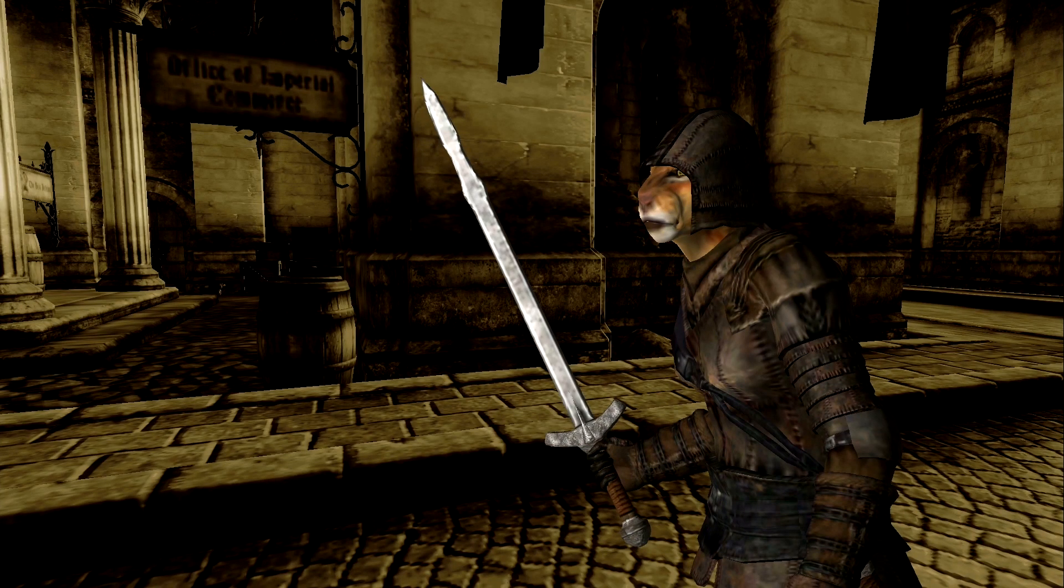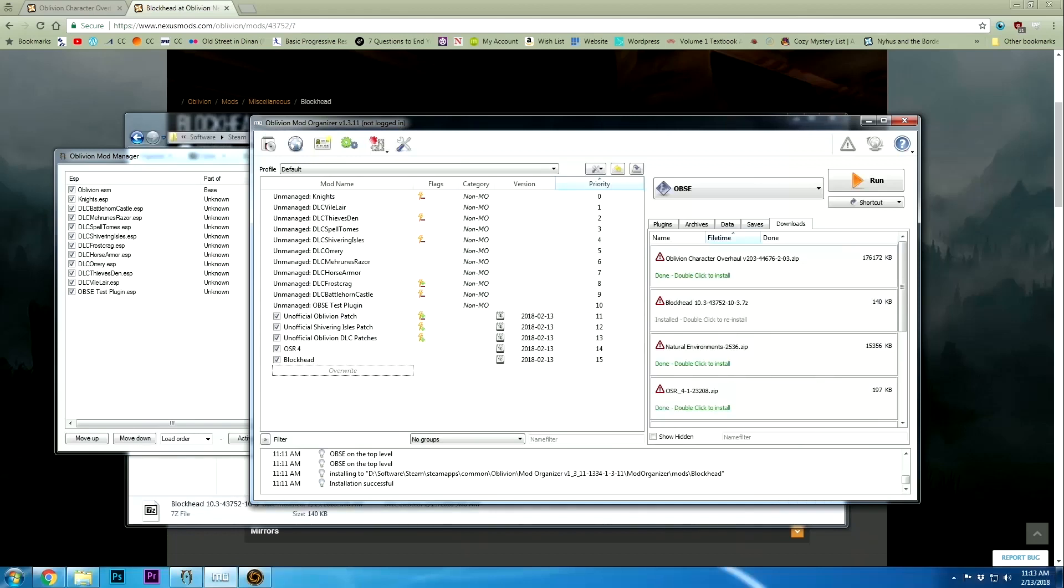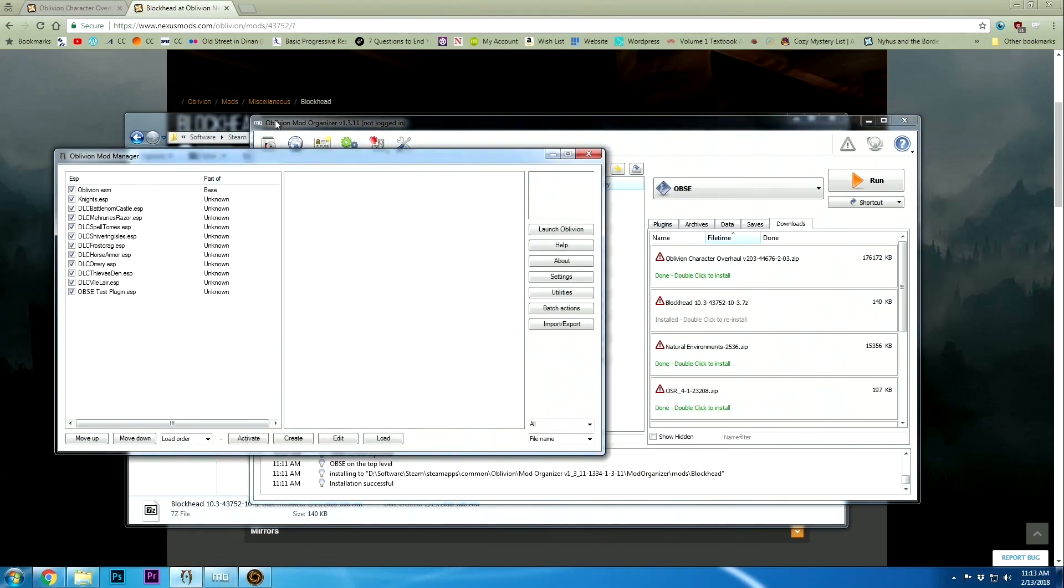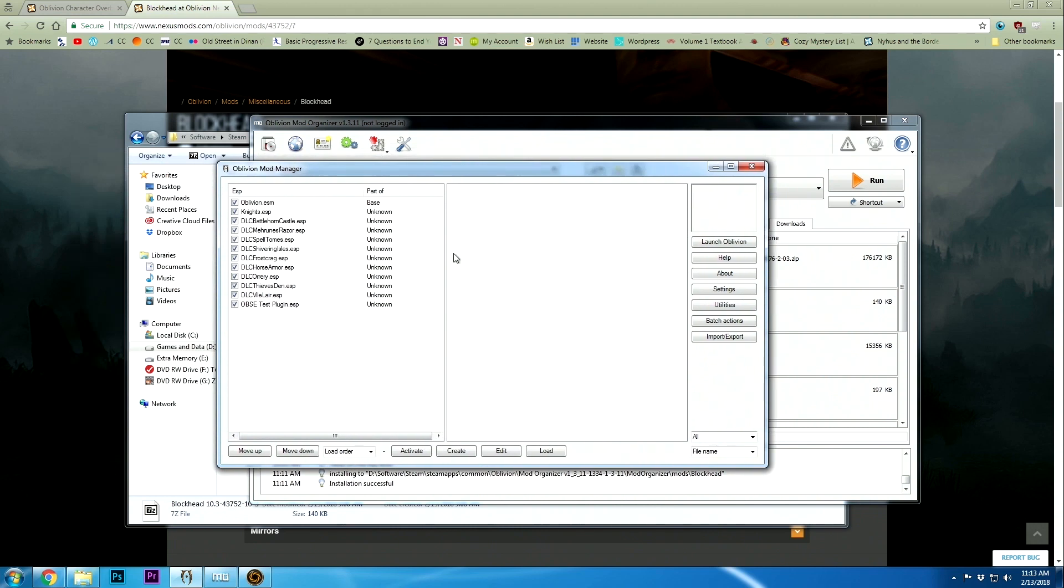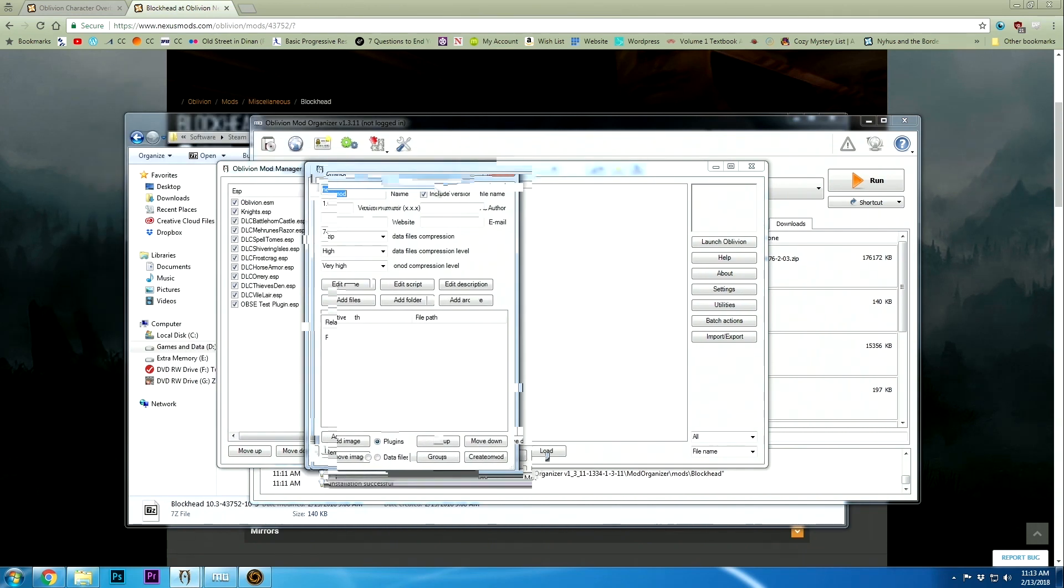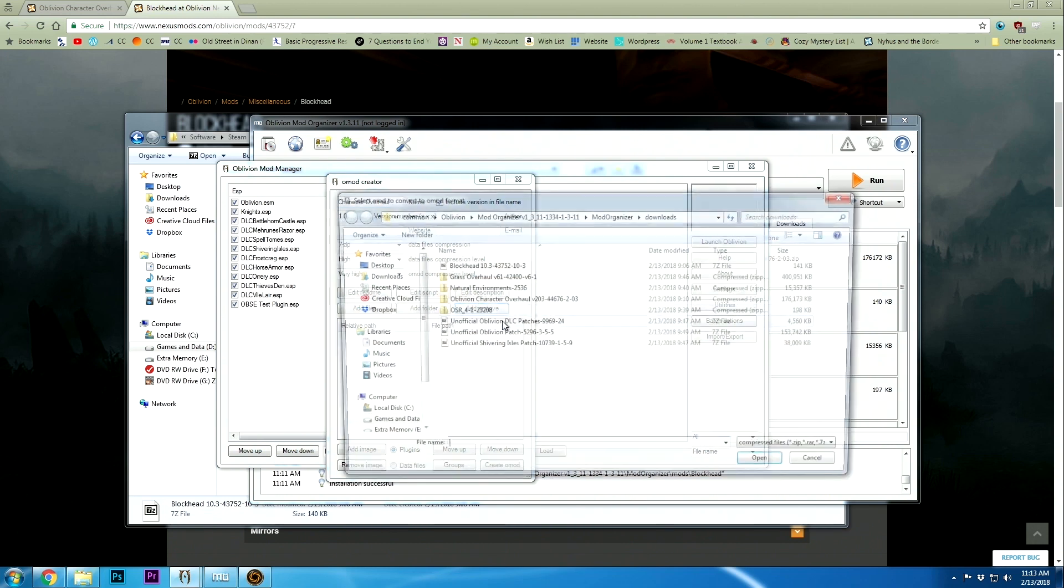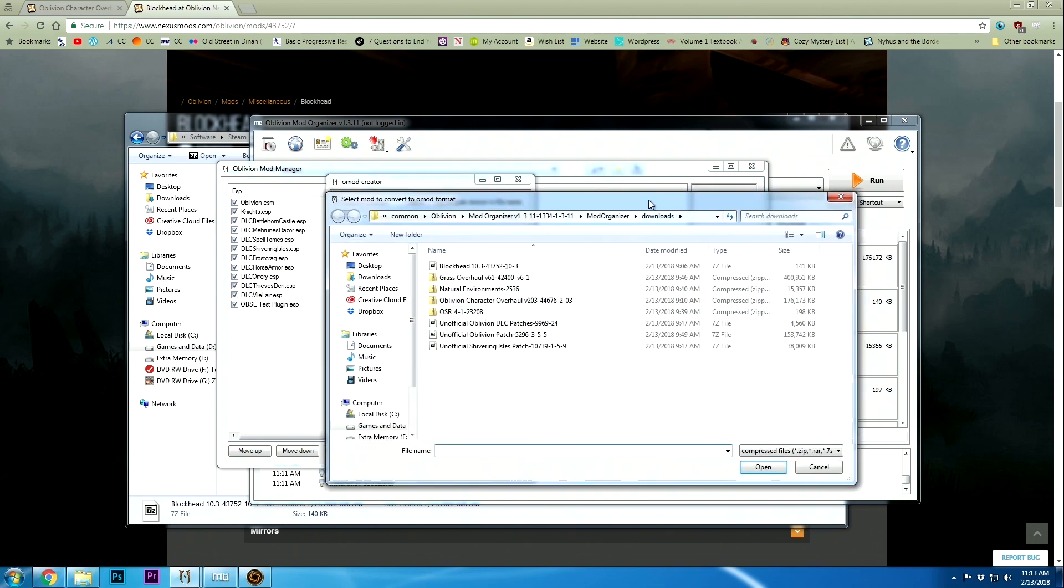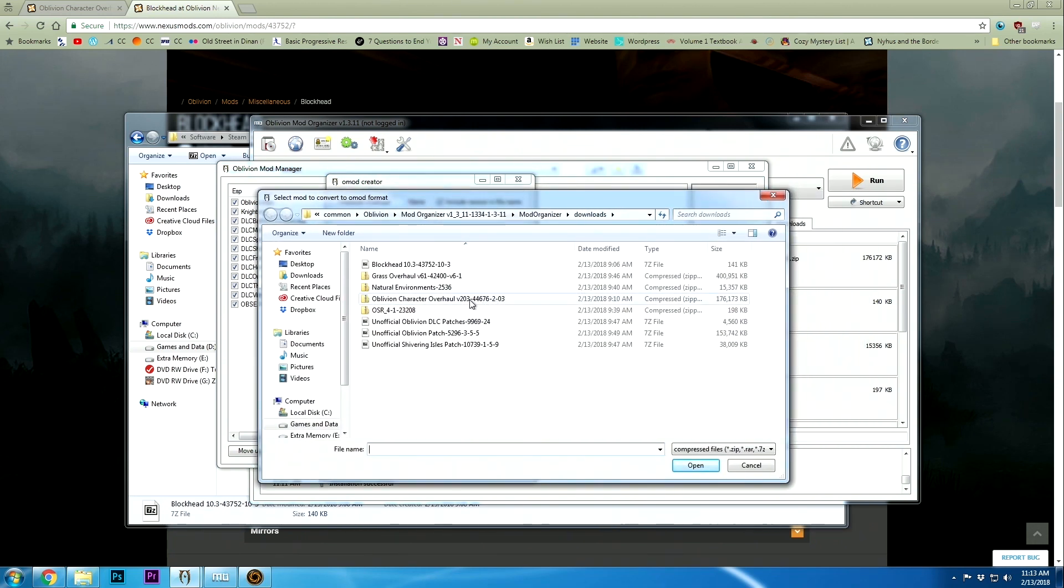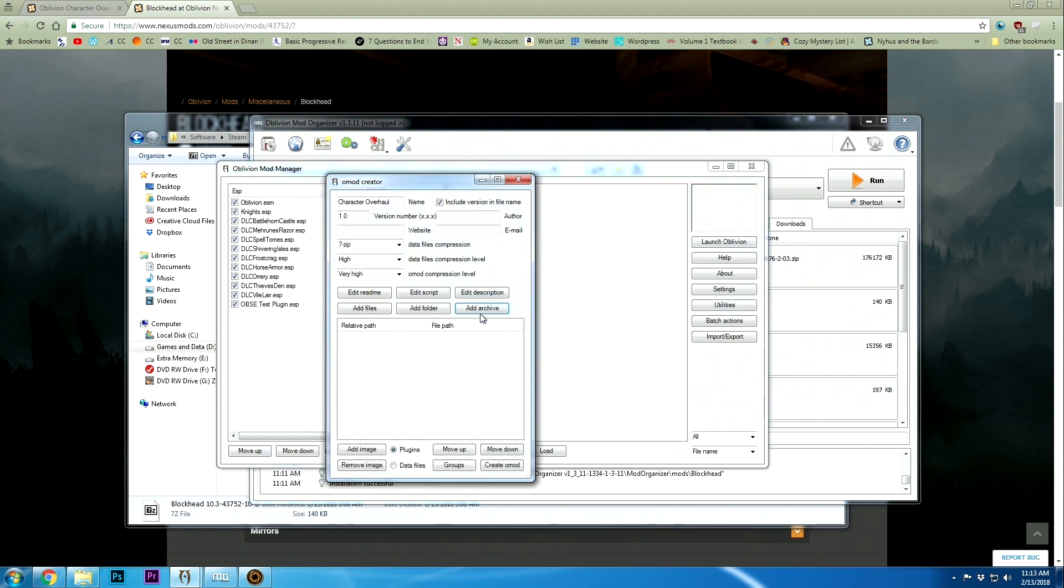Now that we have that, we're going to install the Oblivion Character Overhaul. You're going to do that from the Oblivion Mod Manager. Click create, rename it, and then go down to add archive. We're going to add the Oblivion Character Overhaul zip file. This is going to take a minute to add.